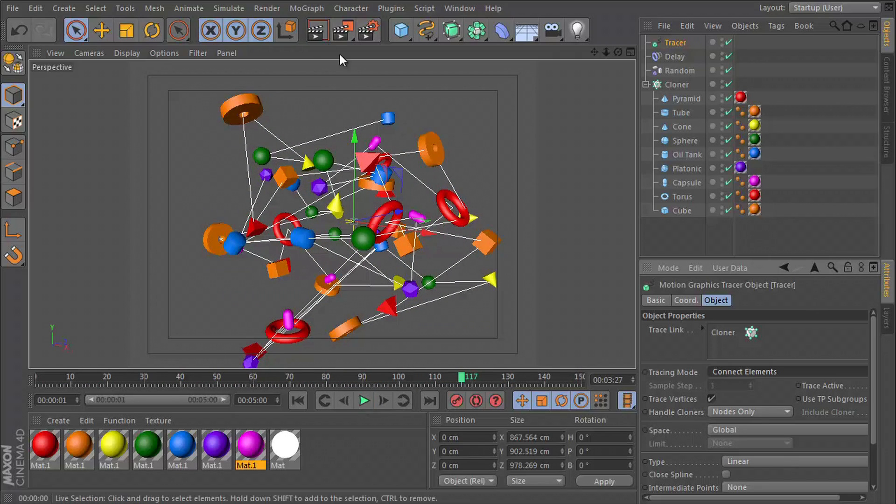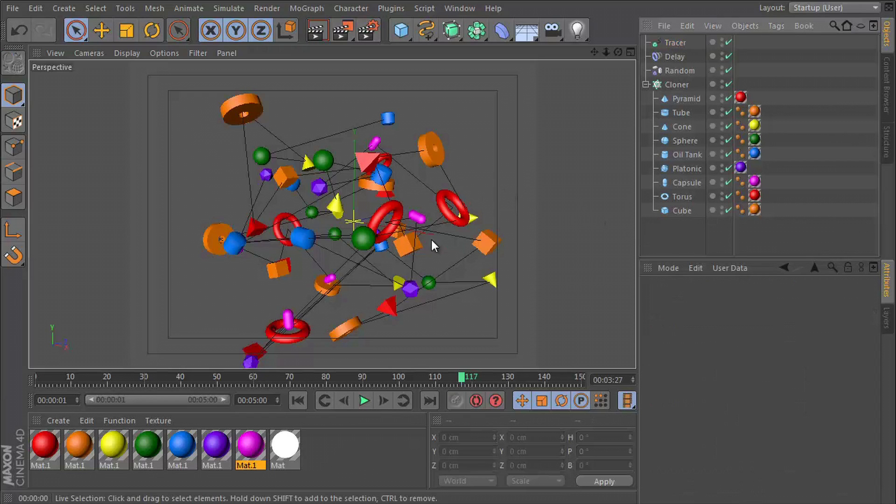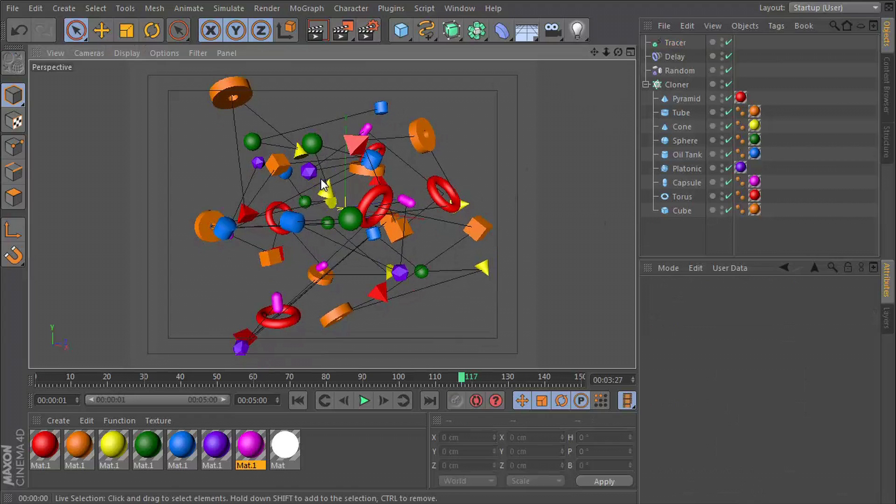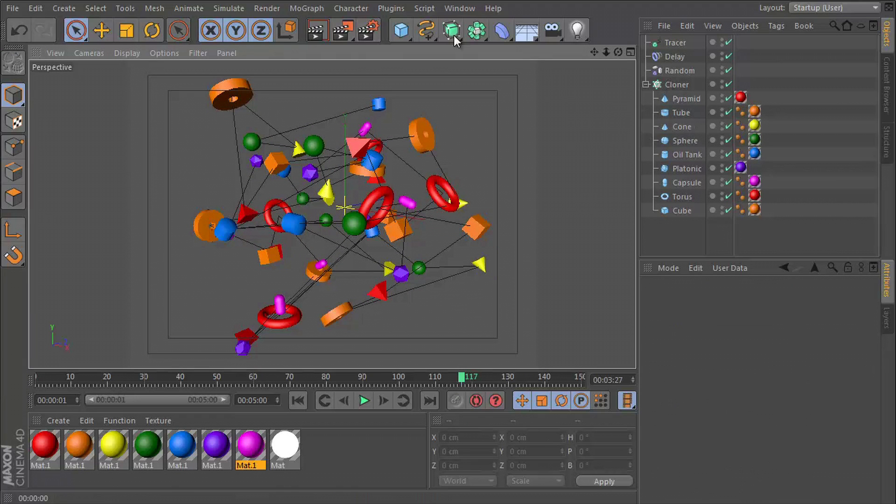However, when I hit render, you see that there is no spline linking all of this. We can only see it in the hardware preview. So to fix this, we need to use the SweepNurbs object with a circle.